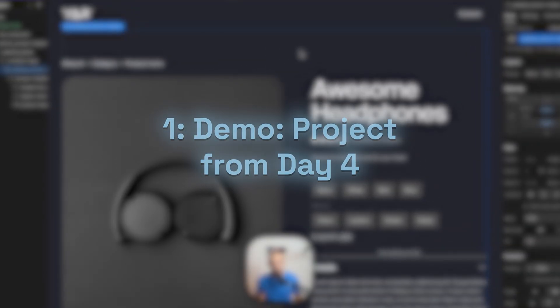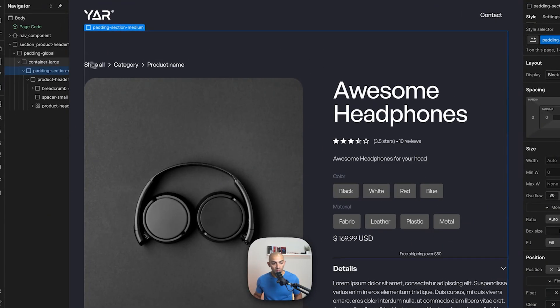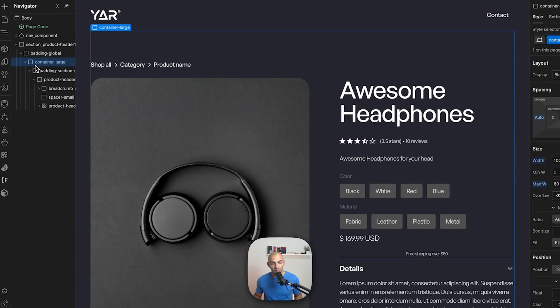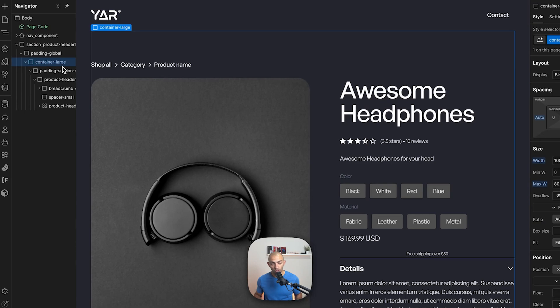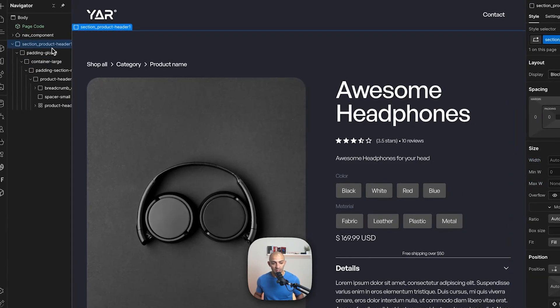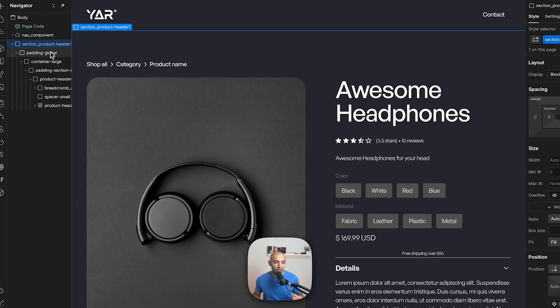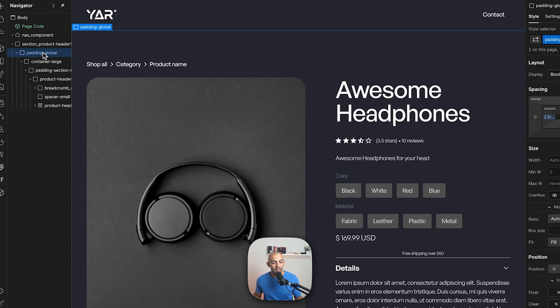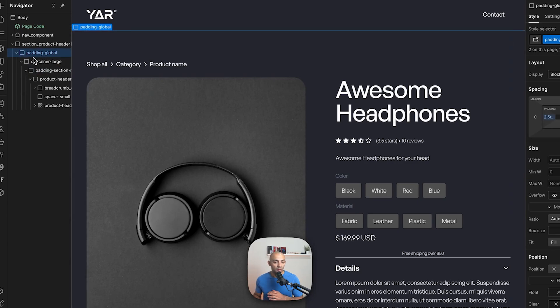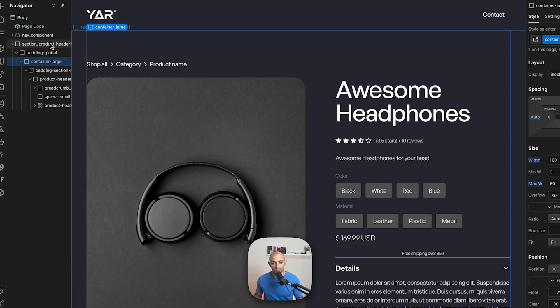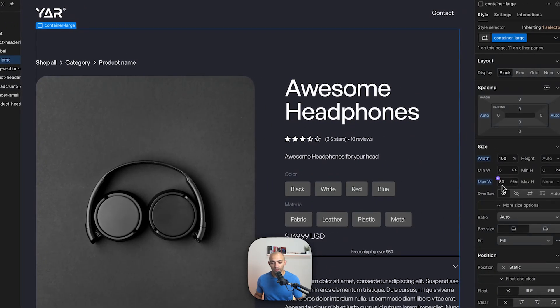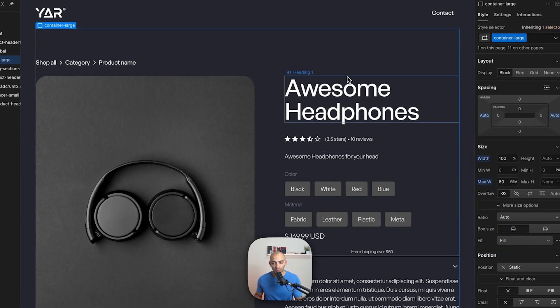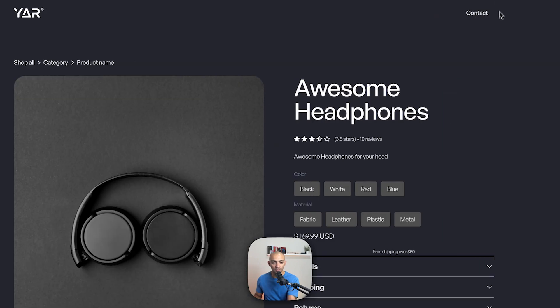We can see that we have things set inside a container here named container large. Now where do containers usually go? They always go inside a section. You can add some extra classes like I have here, a padding global, some paddings, but there always needs to be a container inside a section. So the container, as you can see, holds everything together inside this centered margin that I put in.